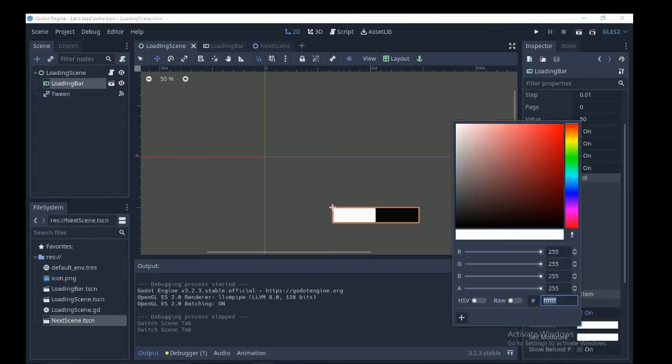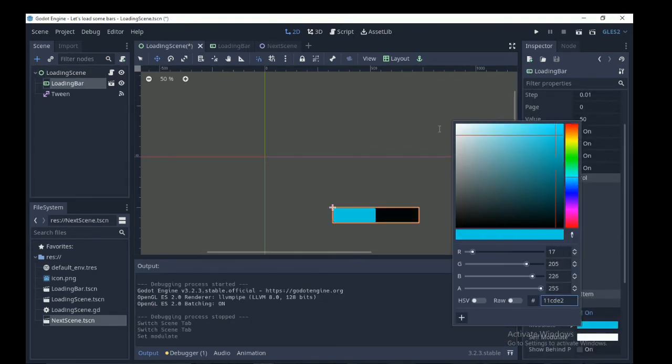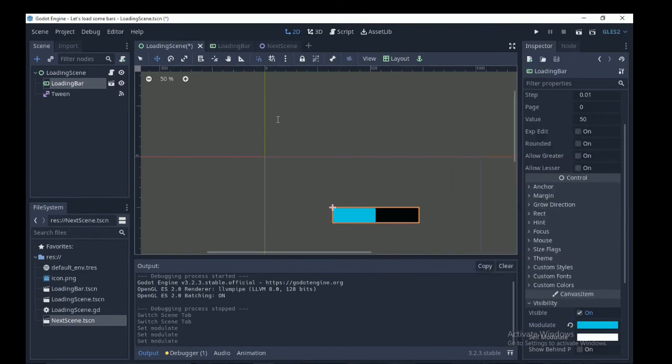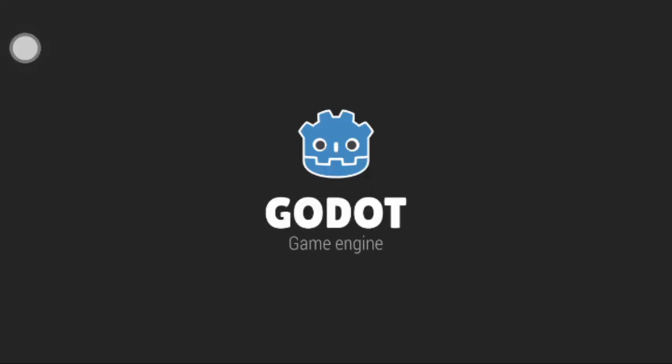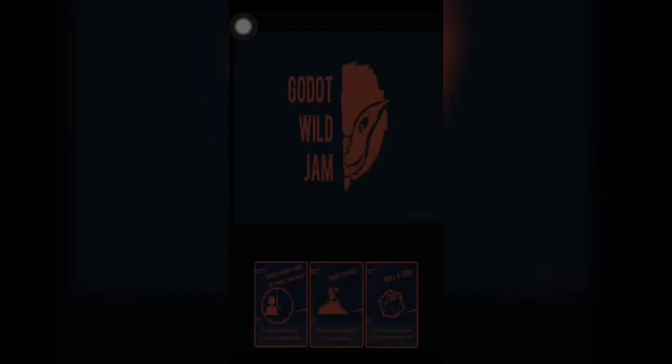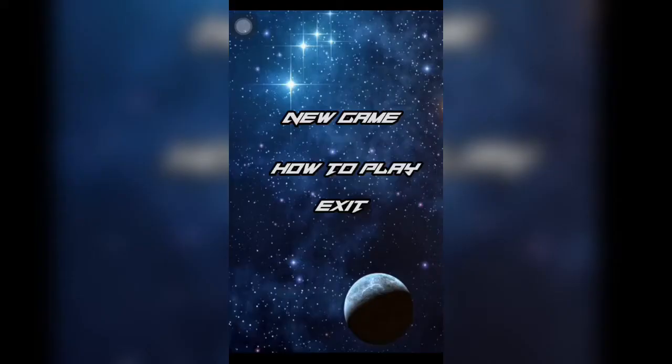Now run the scene and let the magic happen. Before that I'm going to head over to visibility of the progress bar node and turn it blue and run the scene. And voila, it works! That's how you create a loading bar, a loading scene.